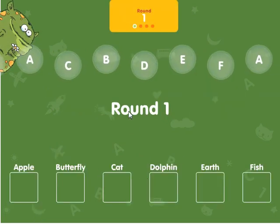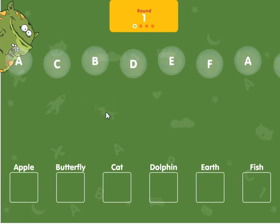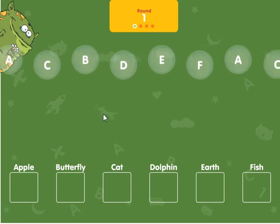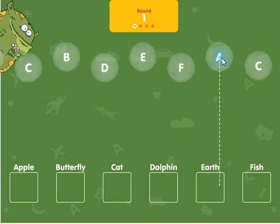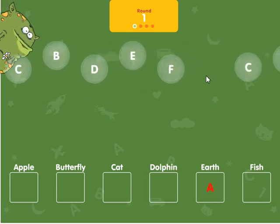Round 1. Pop the bubbles so the letters drop into the correct boxes below.